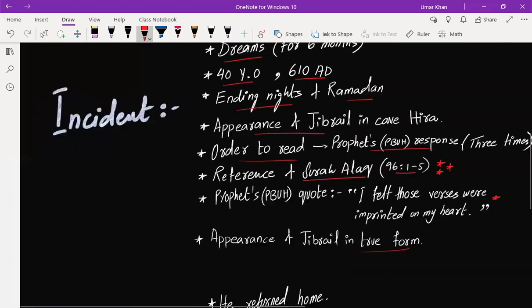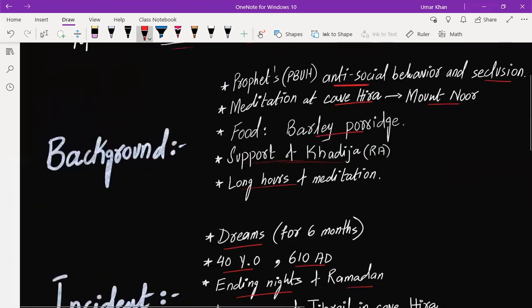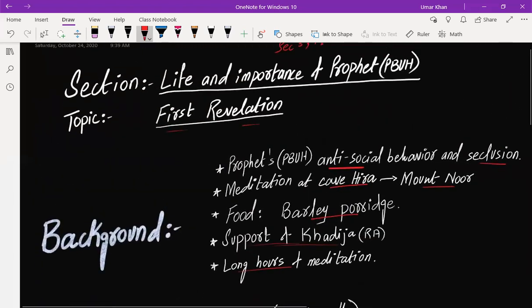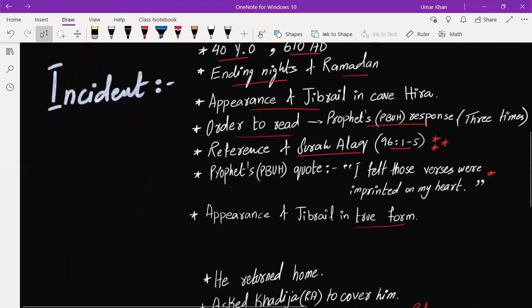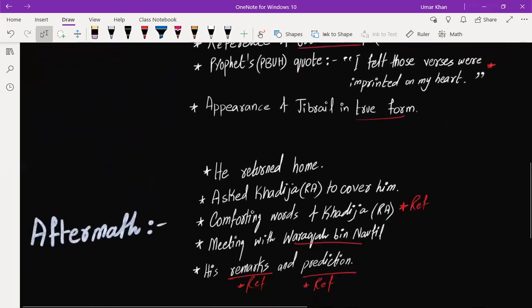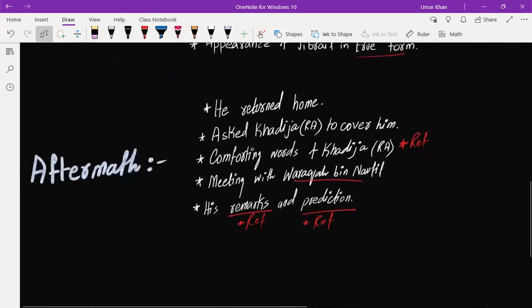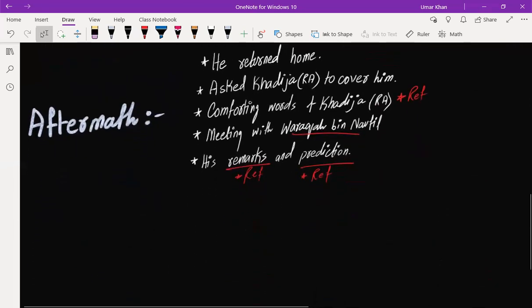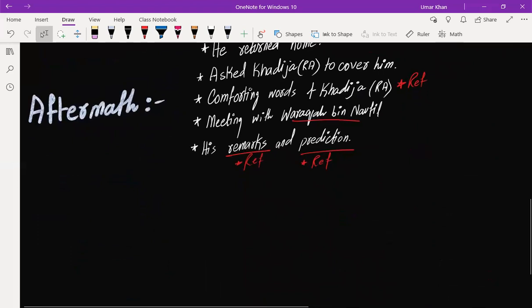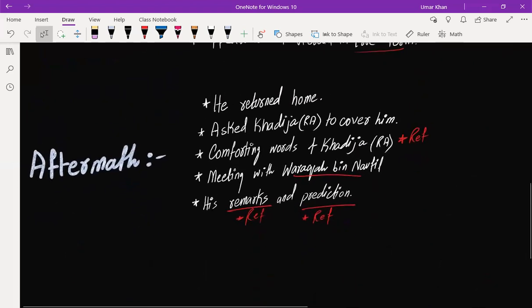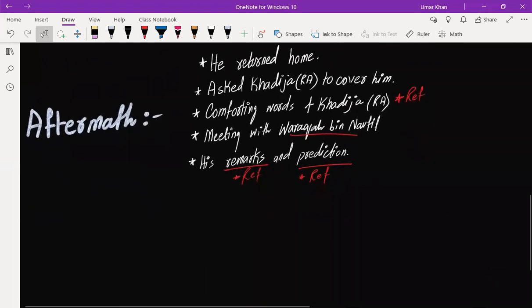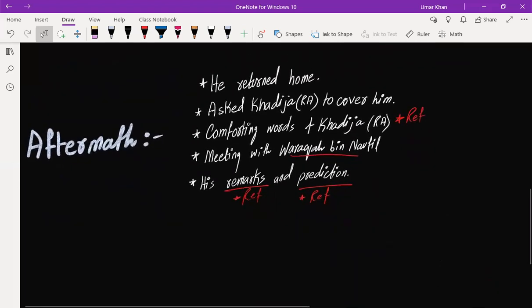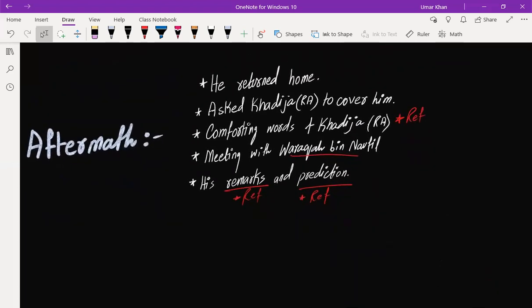So this was First Revelation. As you could see, it was very short and very precise. As I said in the beginning, this is one of the shortest questions of Cambridge examinations. Thank you very much. I have posted a lot of videos of Life in Mecca.